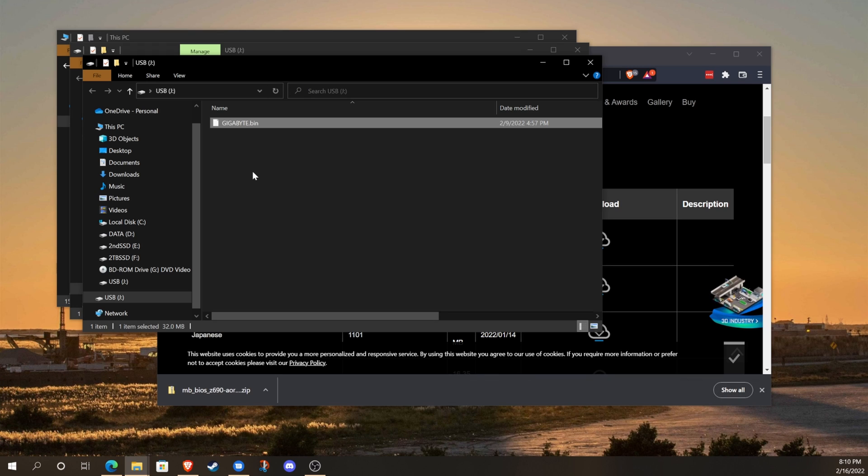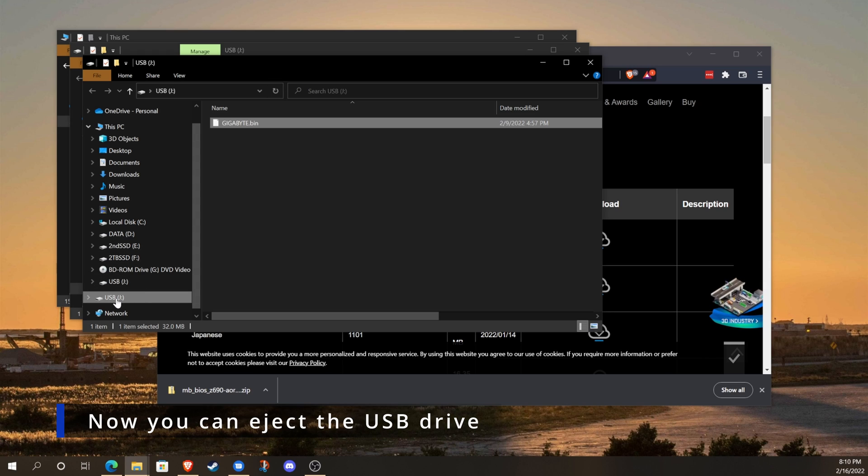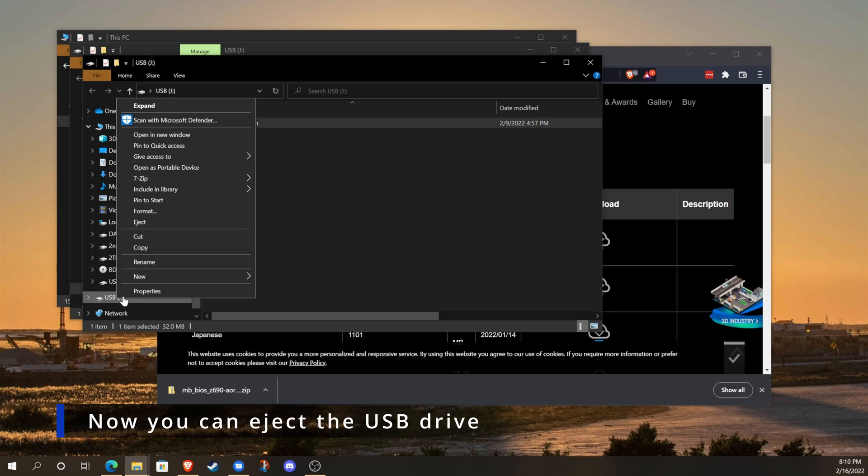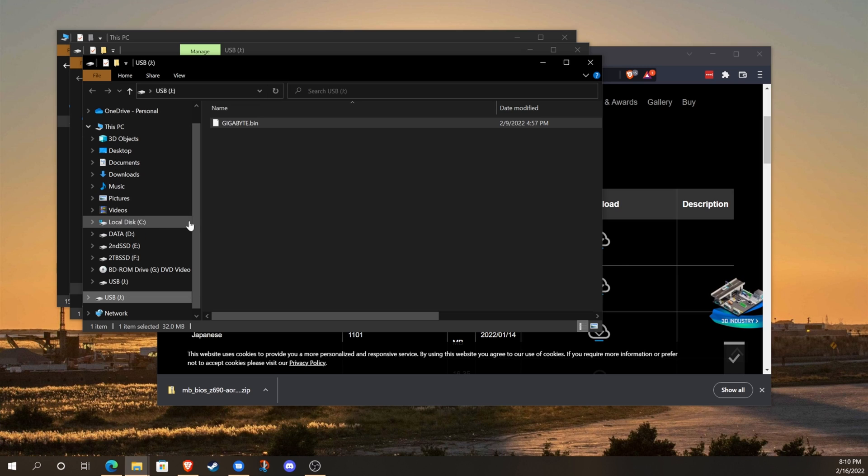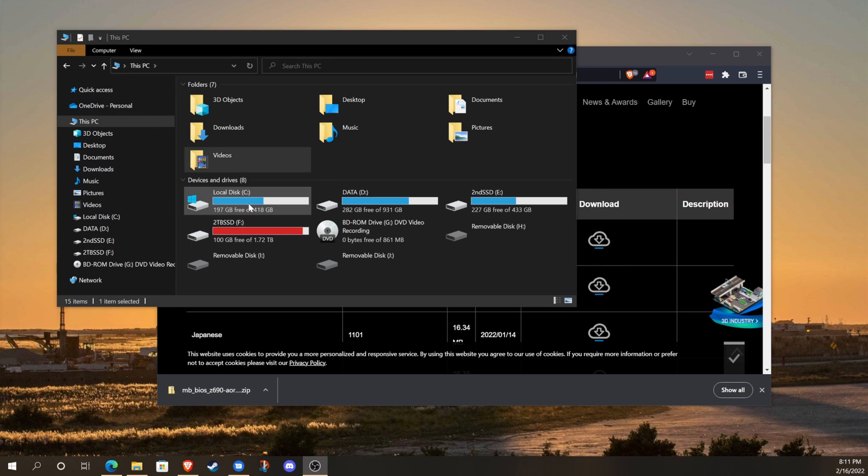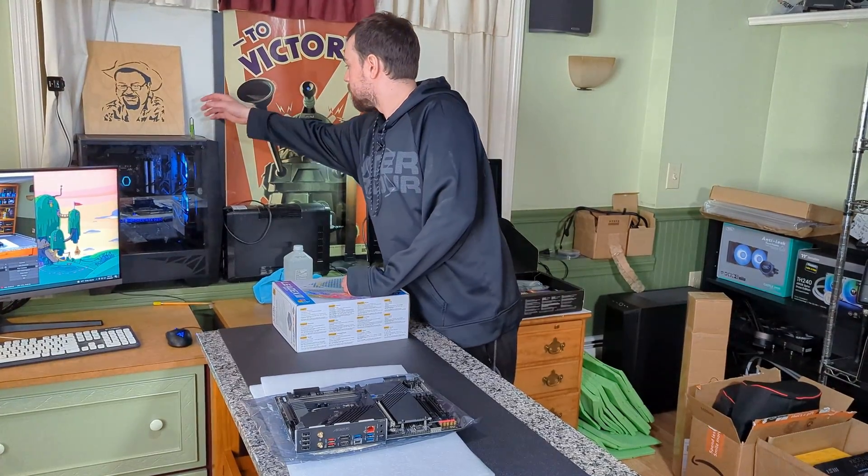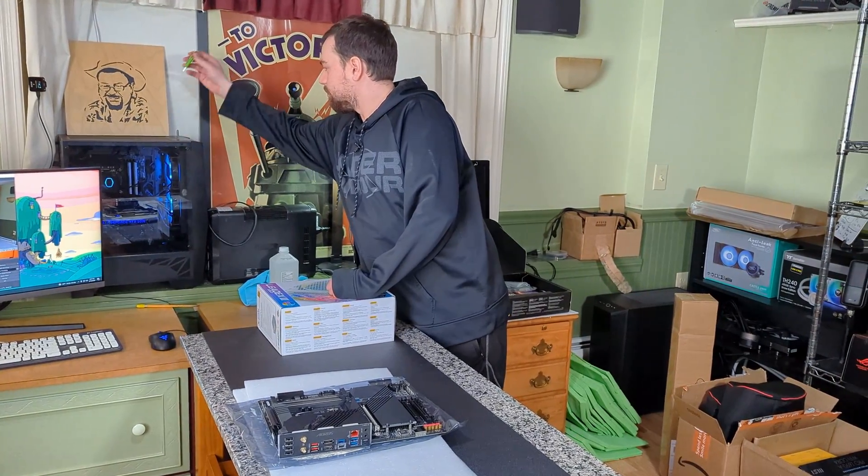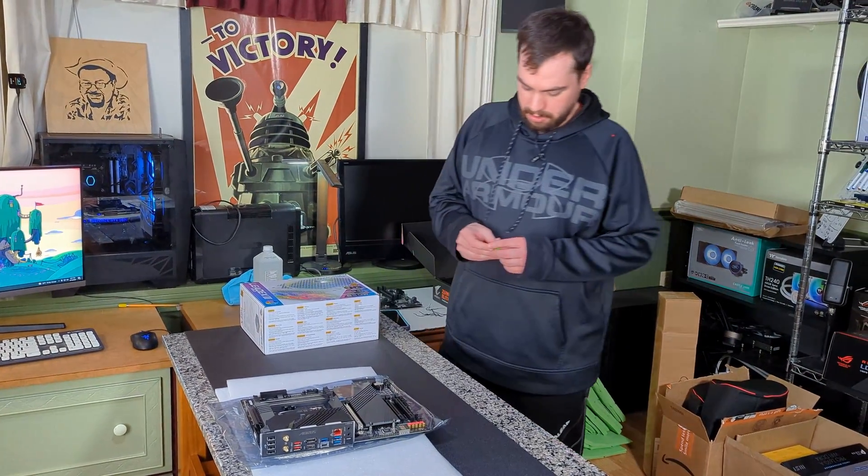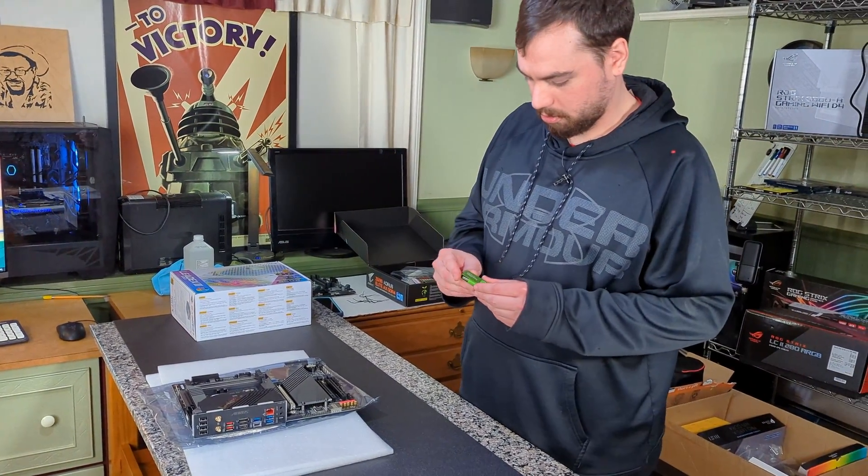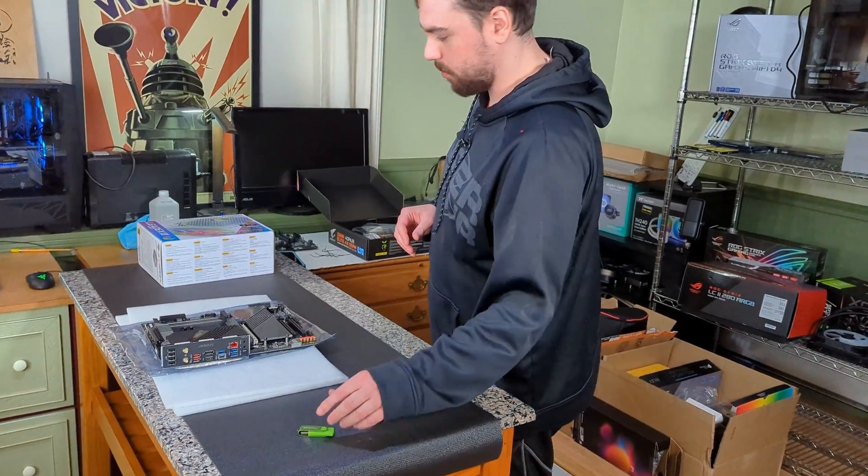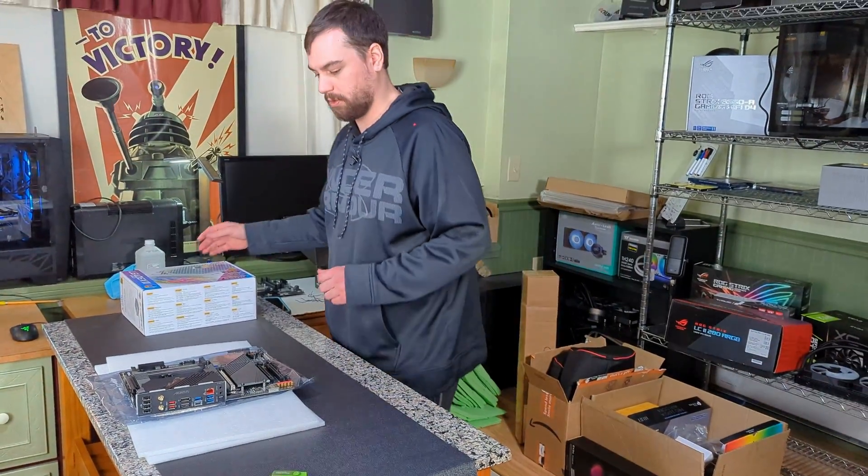And you're all set. All we need to do is eject the USB drive. Now that we've got our BIOS put onto our flash drive, we're all set to get our motherboard set up.